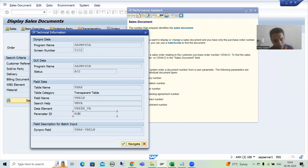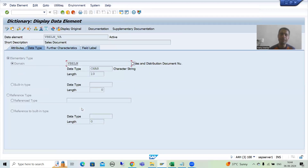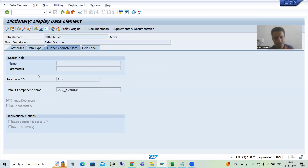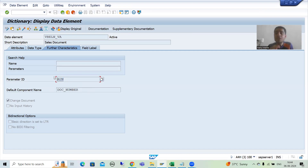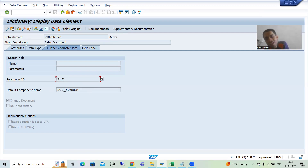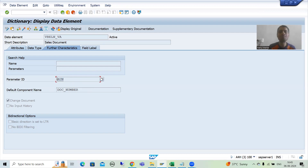Alternatively, you can double-click on the data element. You can see if you double-click on the data element and go to further characteristics, here also you are able to see the parameter ID. It means we will pass the value — we will set the value to this parameter ID. And in VA03, SAP will get the value from this particular parameter ID.